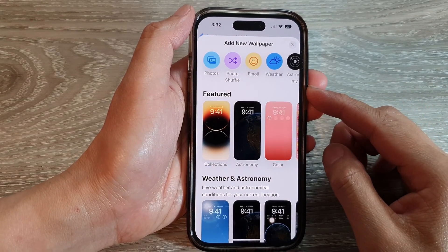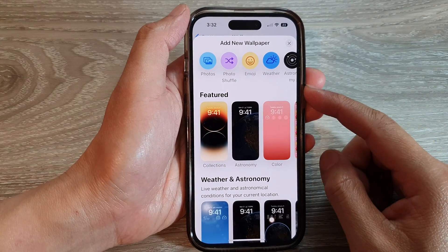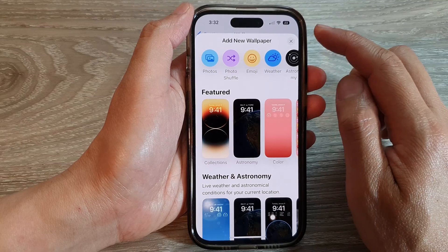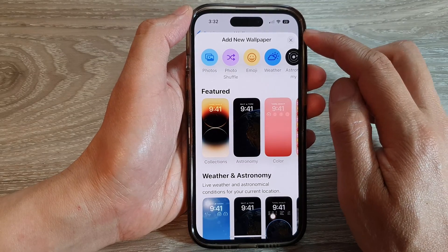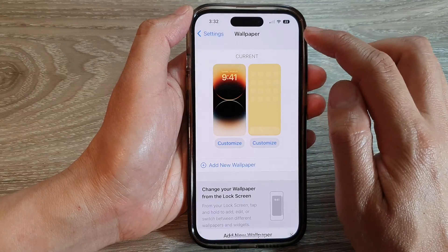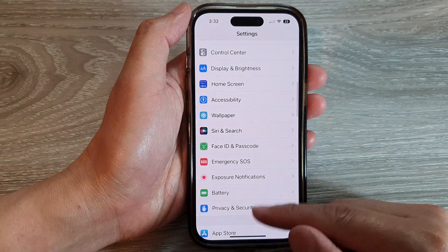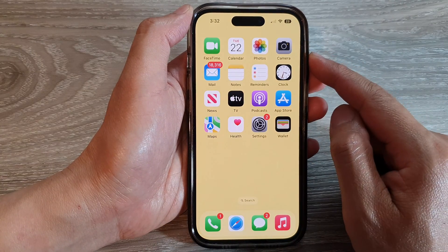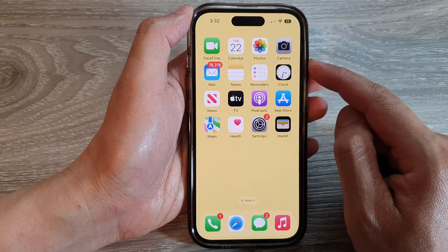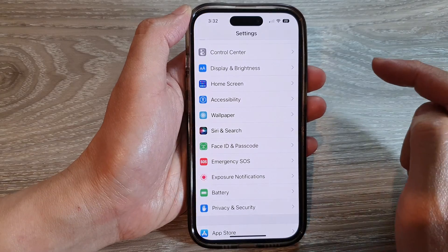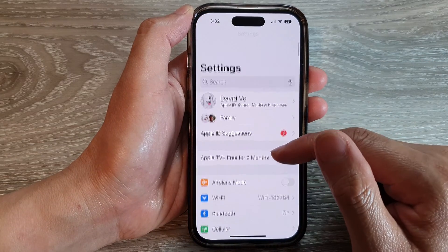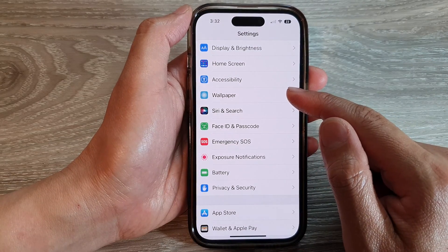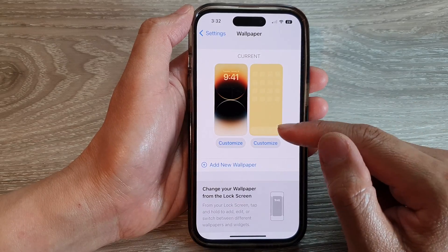Hey guys, in this video we're going to take a look at how you can add a new wallpaper on the iPhone 14 series. First, let's go back to the home screen by swiping up at the bottom of the screen. On the home screen, tap on Settings. In Settings, swipe up and tap on Wallpaper.